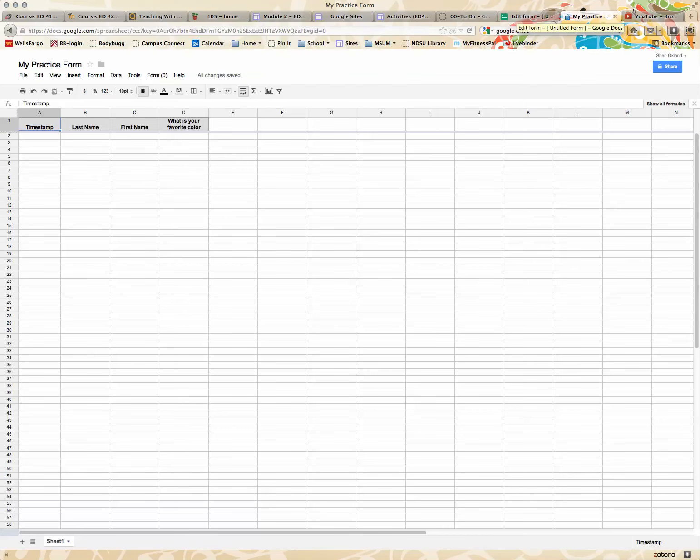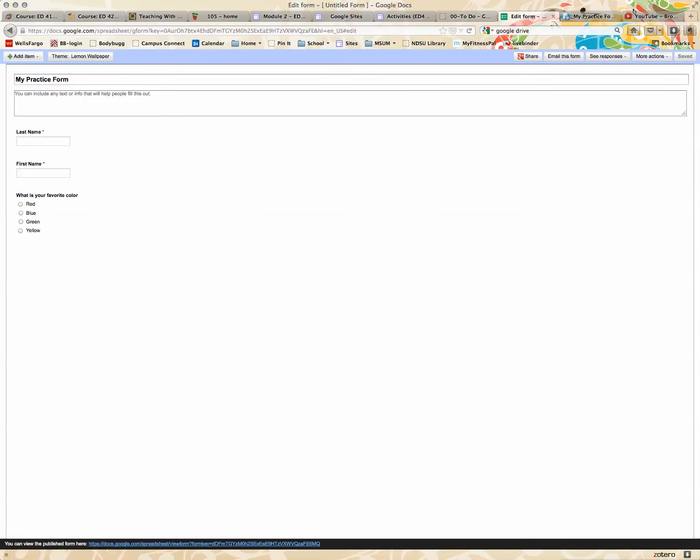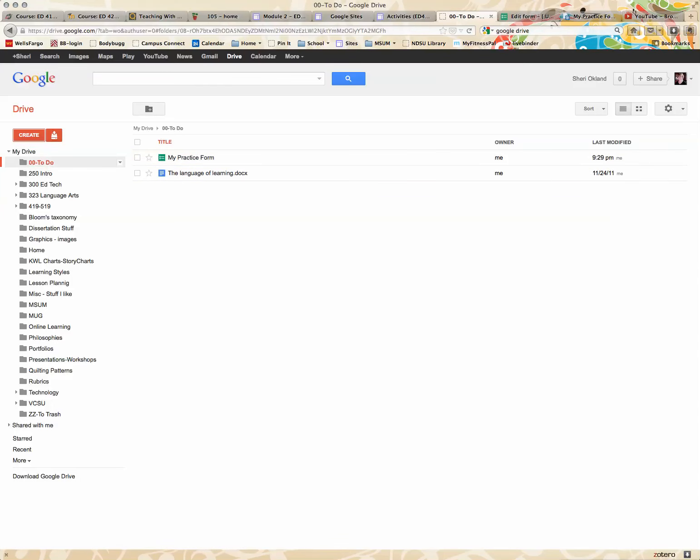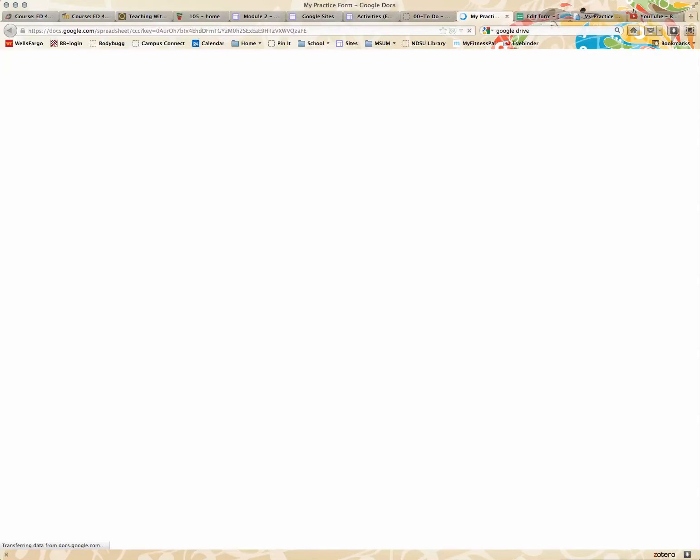So if I go back to my Google Docs, here is, under my to-do is where it saved it because this is what's red. Here is my form, and I can click on it, and it gives me that information, and at a glance, everyone who's completed the form, I can see it.